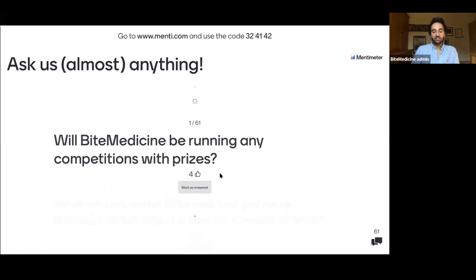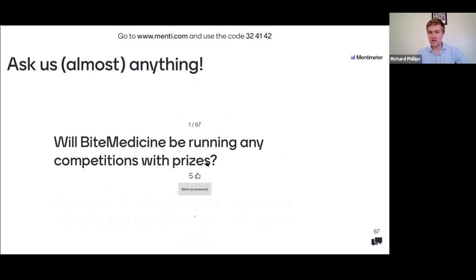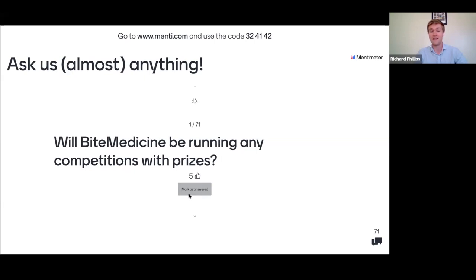Will Bite Medicine be running any competitions with prizes? Rich: we do have a competition planned — more of a social media-related thing rather than an academic competition. A key piece of advice: if you have a prize and you're unsure whether it counts, just put it in your application. It will be assessed at interview, and if it isn't valid they'll just deduct it from your score. Lots of things you might not think count actually do.